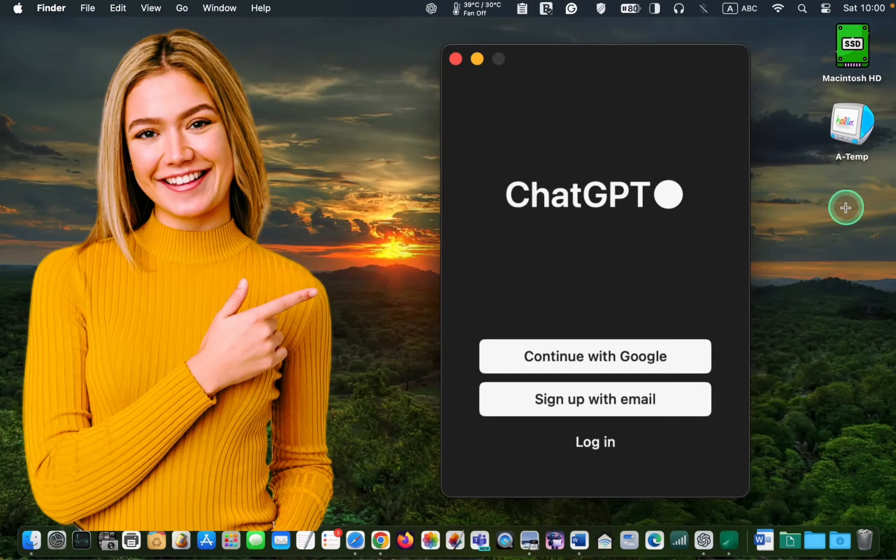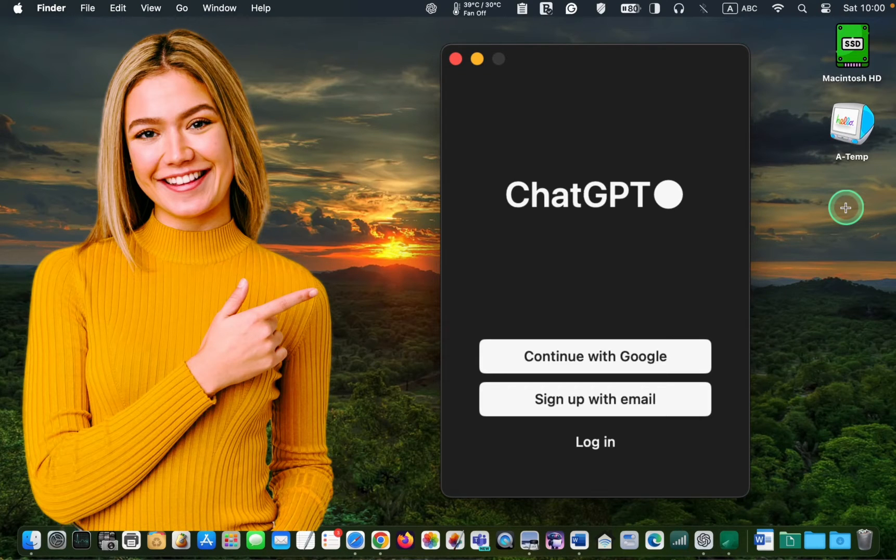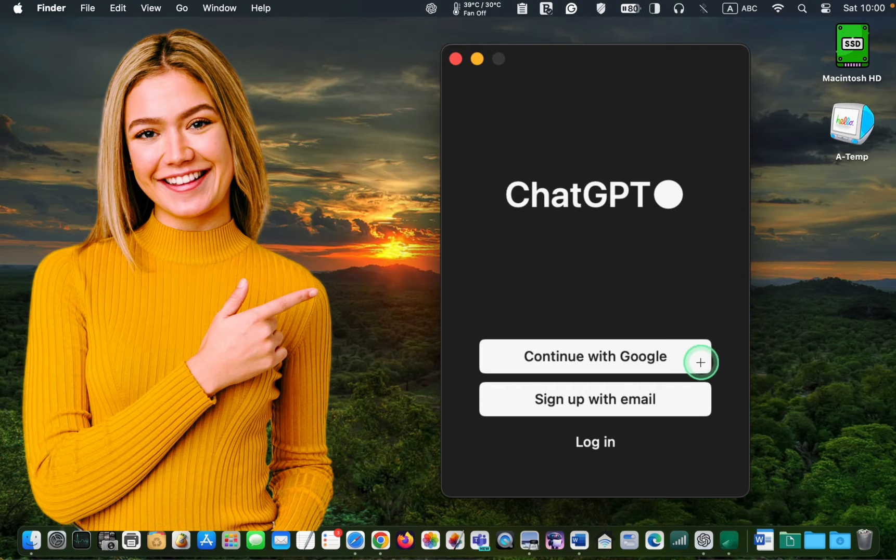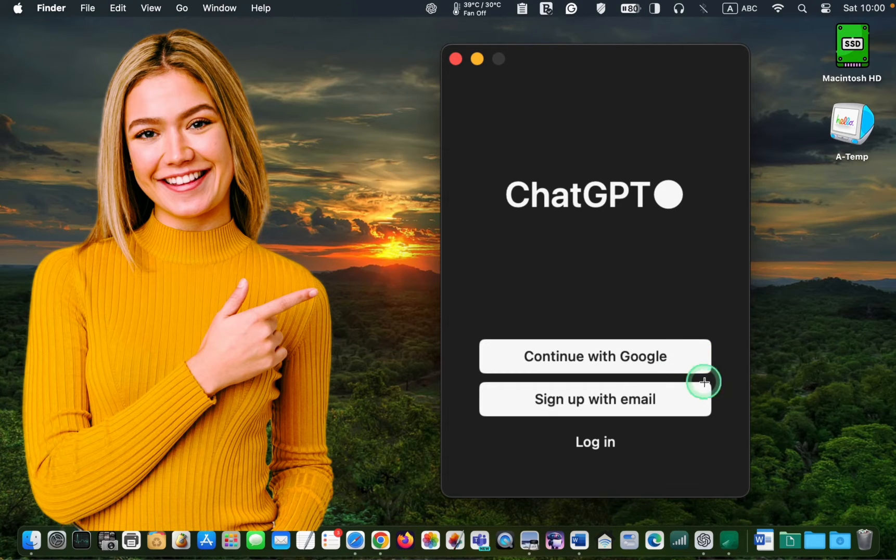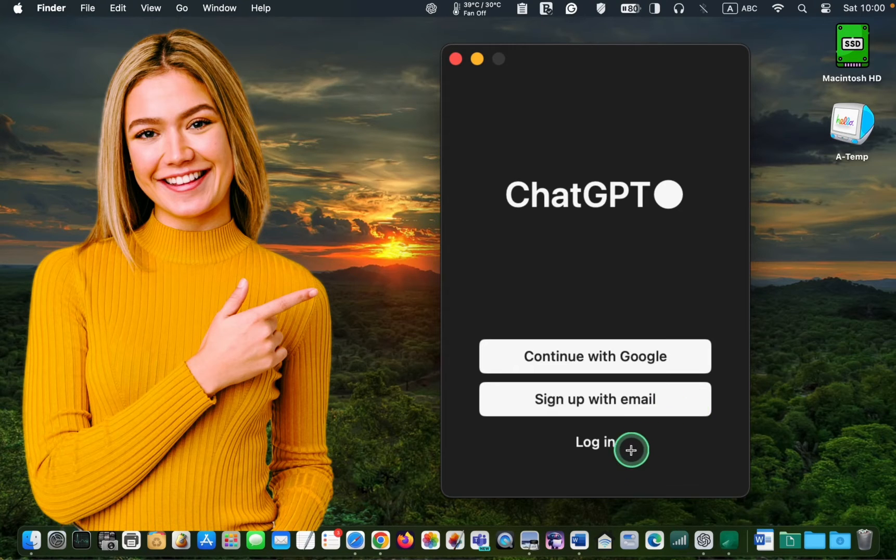Next, you will see the login screen. If you don't have an account, you need to create one by choosing Continue with Google or Sign up with Email. Since I already have an account, I will click Login.